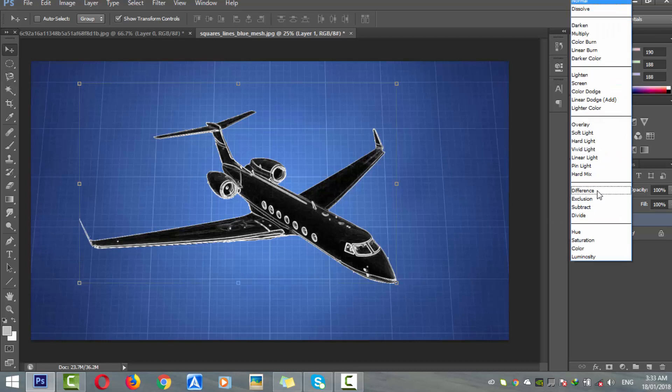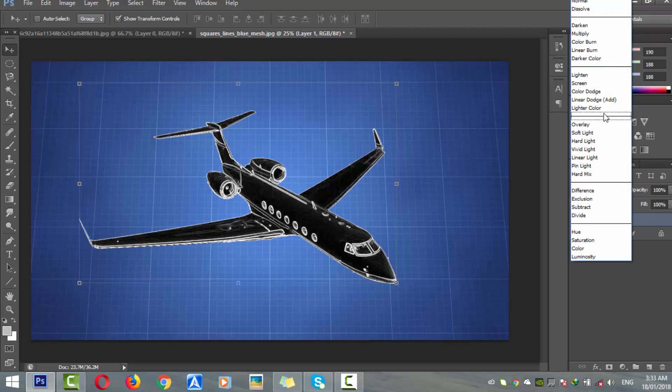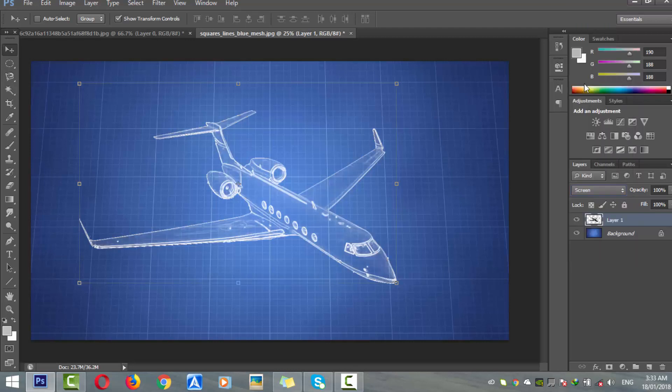Now simply go to your layer and set the blend mode to Screen. It will absorb the black from that layer. Now we have our blueprint ready.